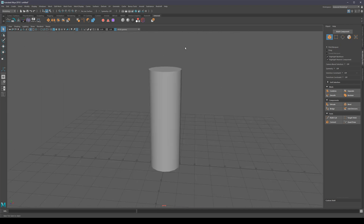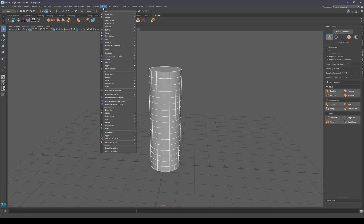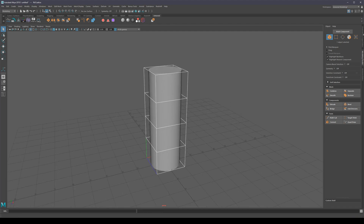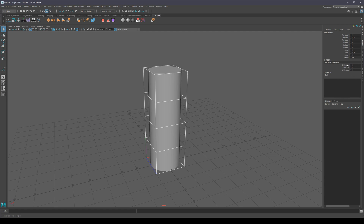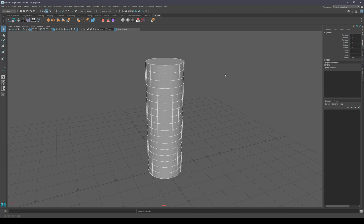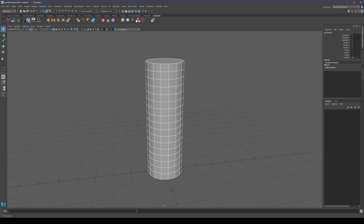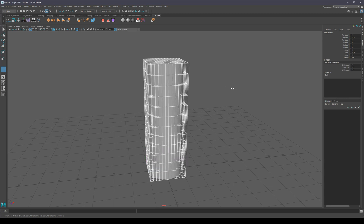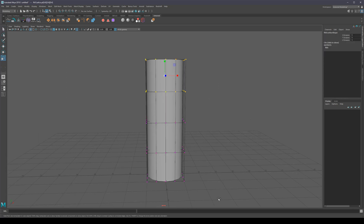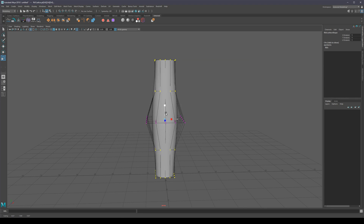On the shelf — if you want to create a lattice, you select the object and go to Create Lattice. To change the divisions you'd normally go to the Channel Box, which is a little tedious. So I have a shelf button that automatically connects my middle mouse to the divisions. It's very easy to just create a lattice, scroll with the middle mouse to add however many divisions I need, and then we're done.